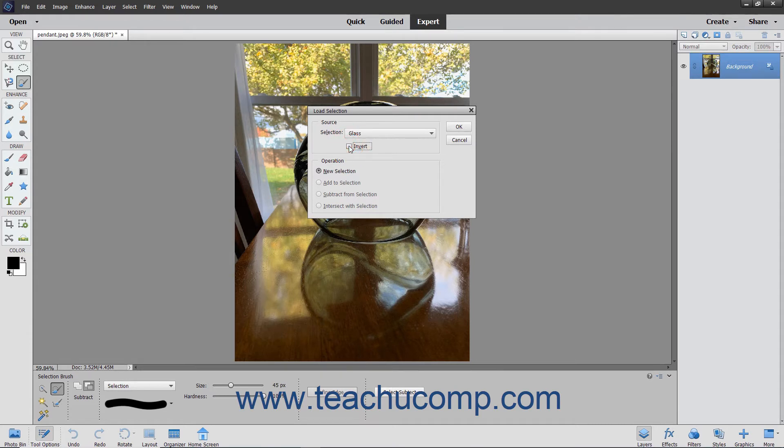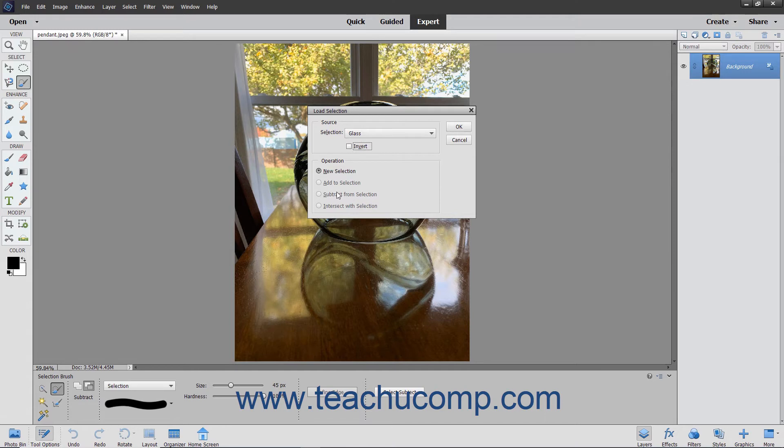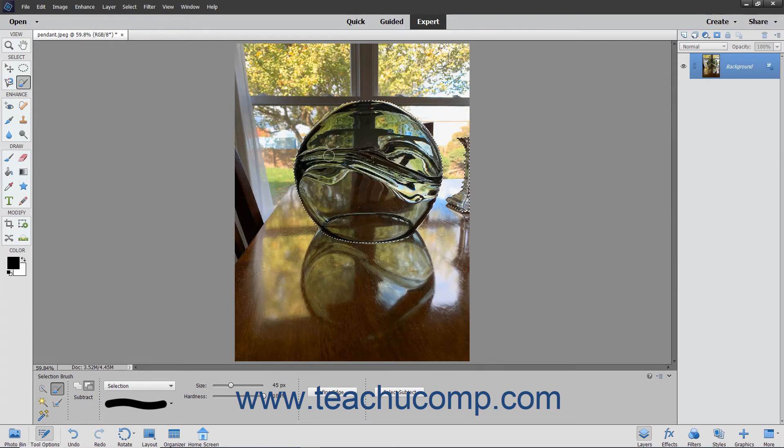To apply a saved selection and have it interact with an existing selection, choose the interaction from the Operation section. To load the selection, click the OK button.